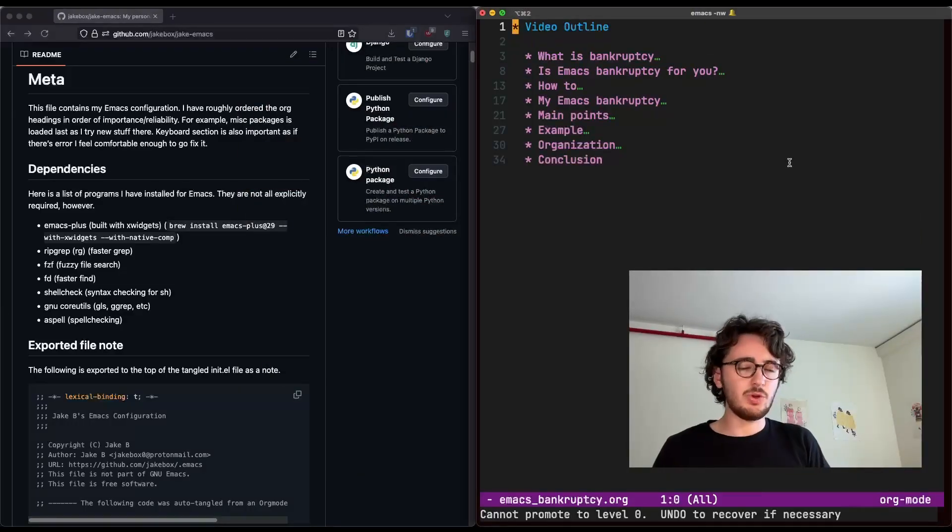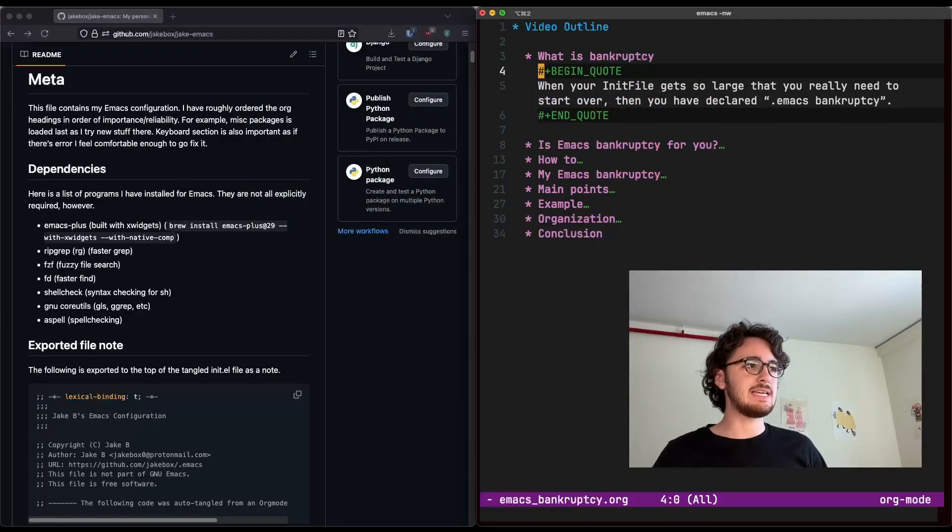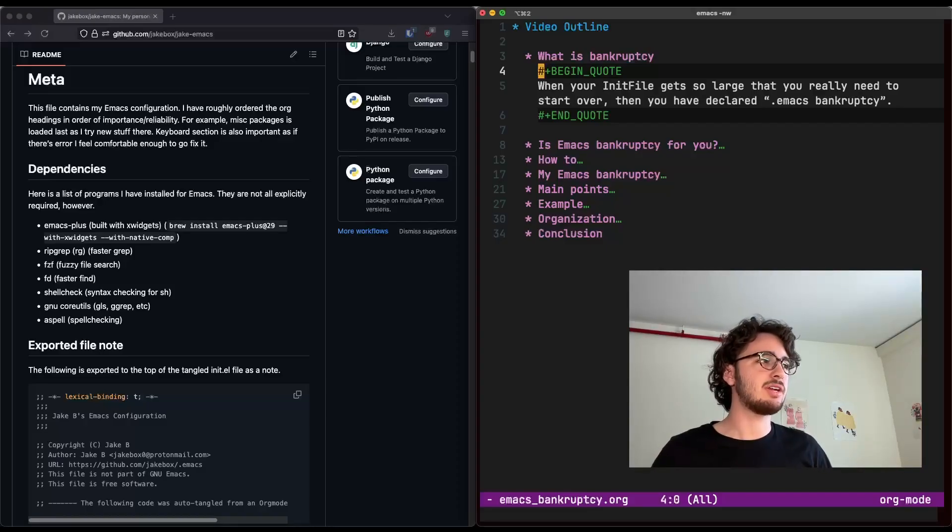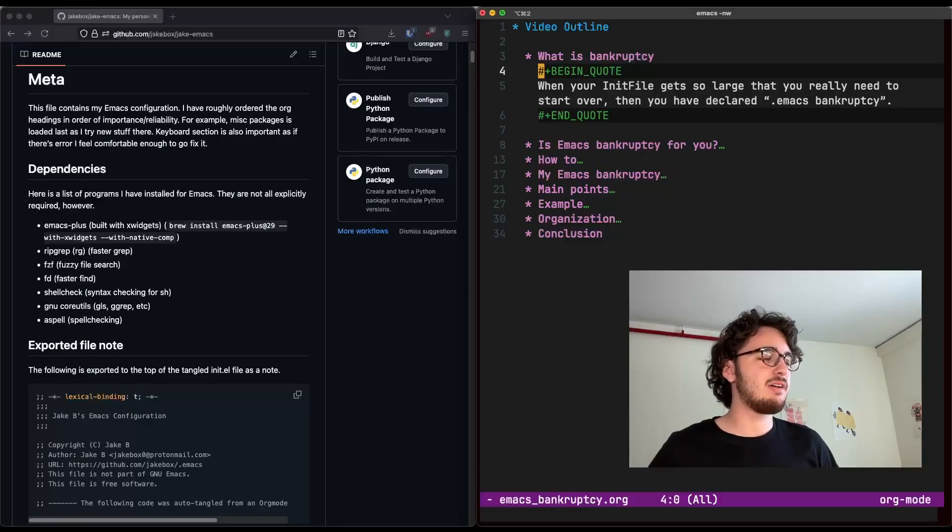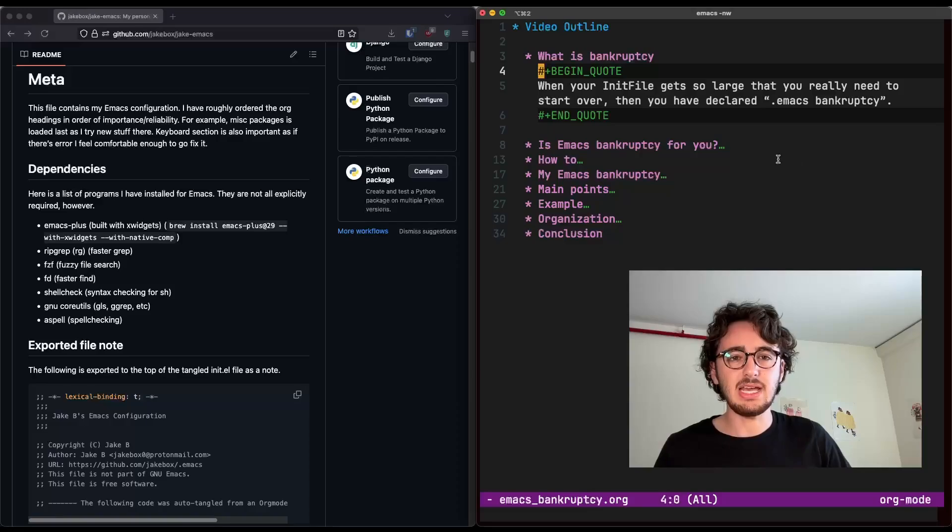First, we need to discuss what is Emacs Bankruptcy. Now, Emacs Bankruptcy is when your init file gets so large that you really need to start over, then you have declared .emacsbankruptcy, and that's taken from the Emacs wiki.